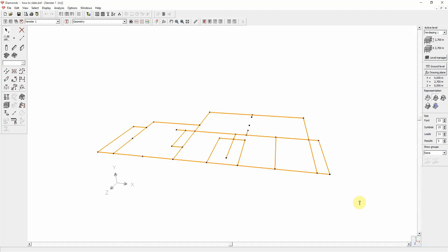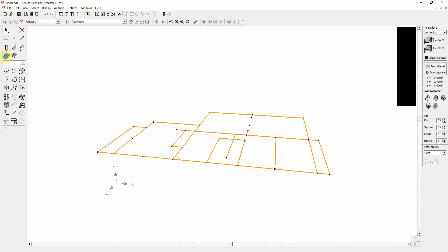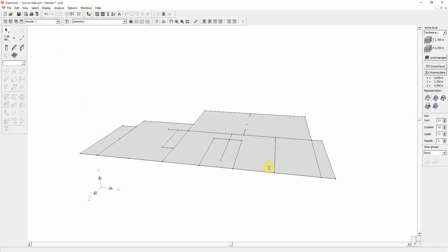Having selected the contour, you can now click the create surface icon. When there are several closed contours available, Diamonds assigns a slab or plate to each contour.